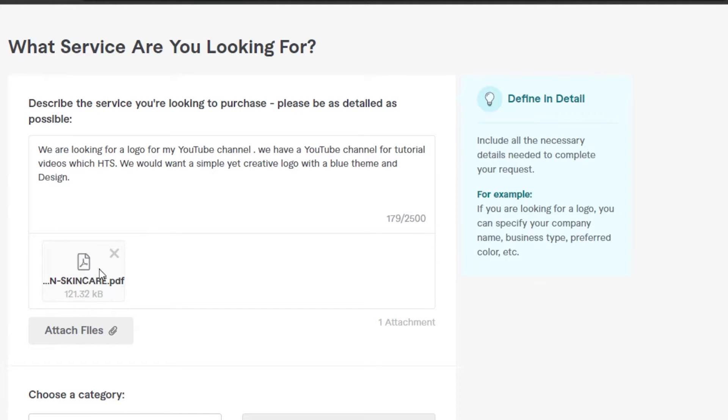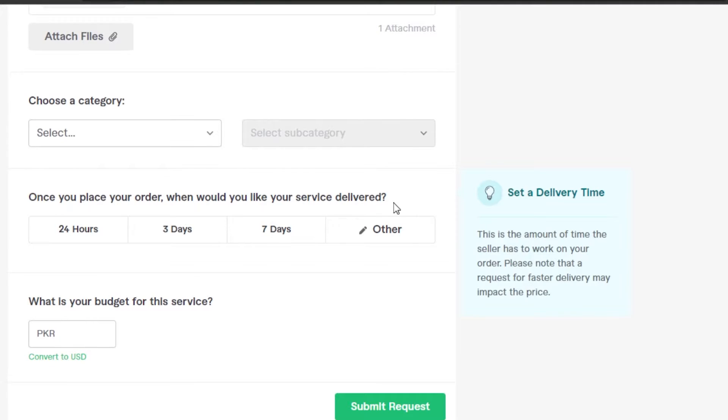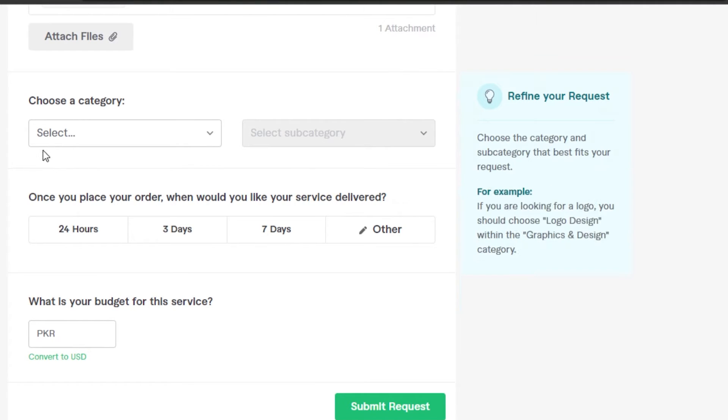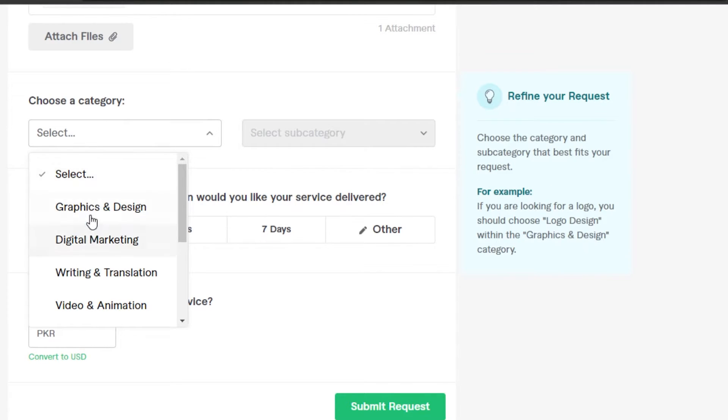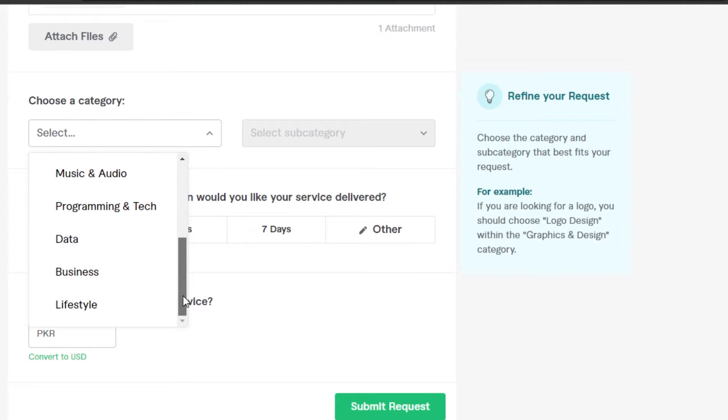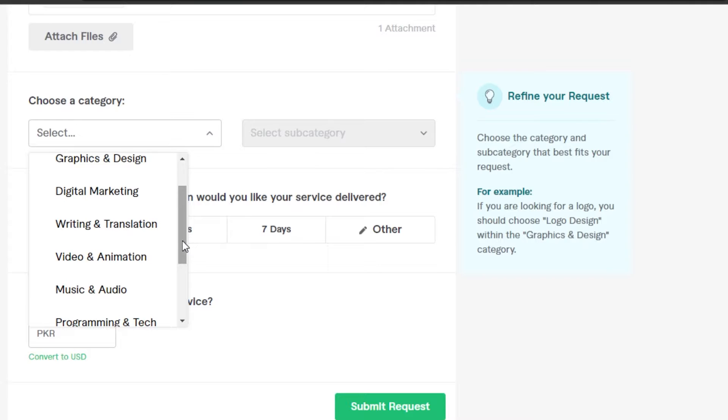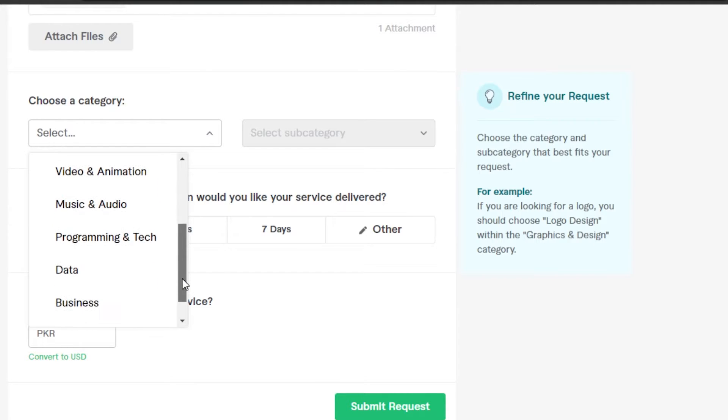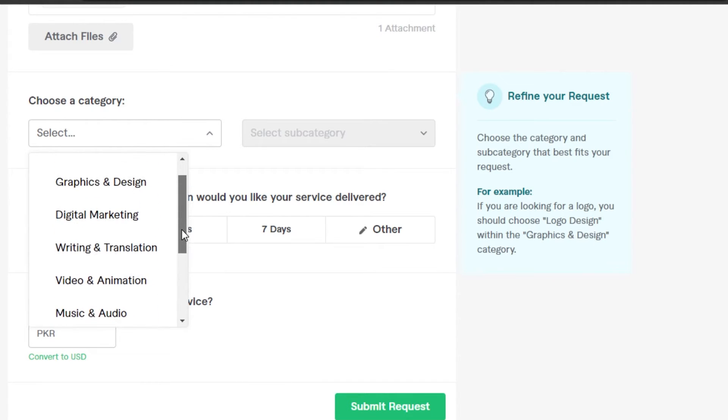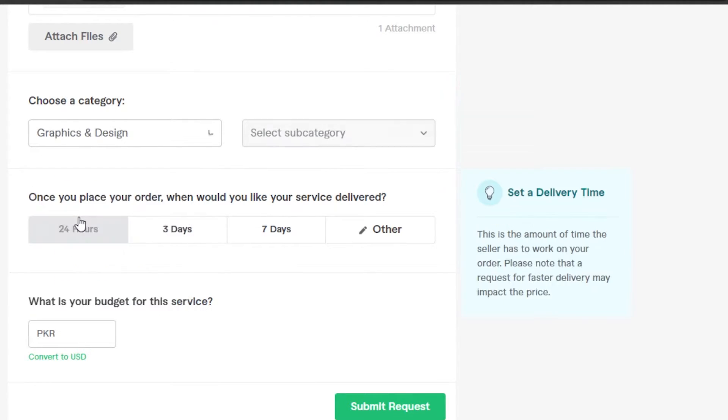Moving on, we have category. What I'm gonna do is I'm gonna select the category. You can select the category you are dealing in. You have digital marketing, writing and animation, music or audio, data, business. Mine is actually graphic and designing because I'm looking for a logo.